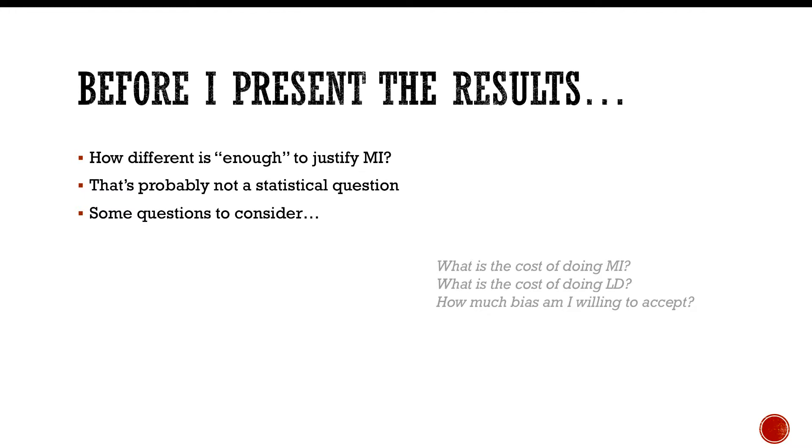What is the cost of doing listwise deletion? Well, the cost could be huge because you could have super biased estimates. So you might ask yourself, considering these situations, how much bias am I willing to accept? I have set tentatively a Cohen's d standardized difference of 0.05, and if it were to be an unstandardized difference, let's say the bias is more than a quarter of an inch in bicep size.